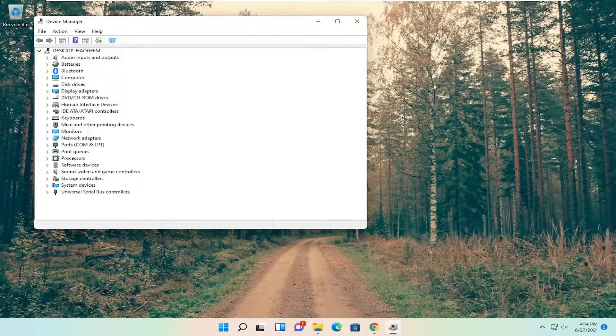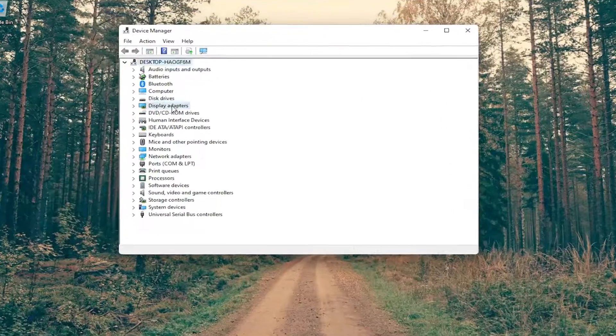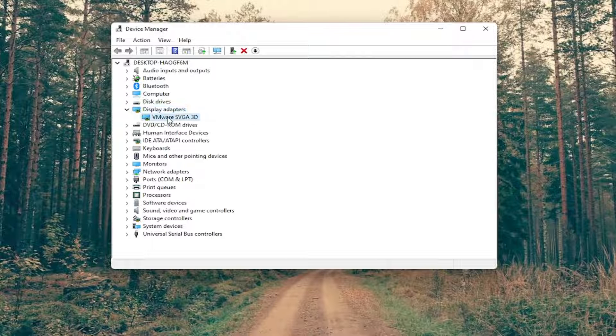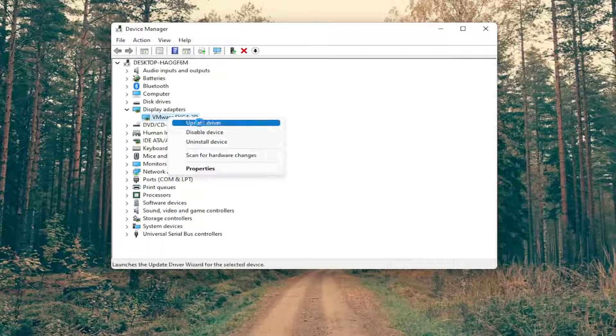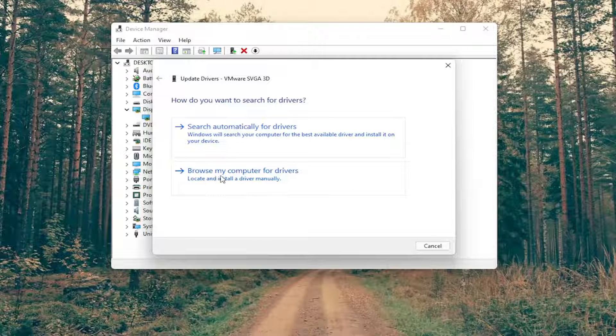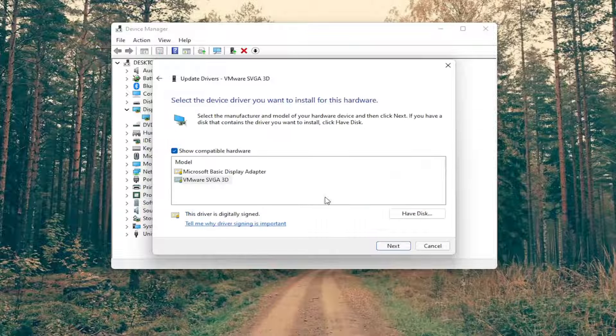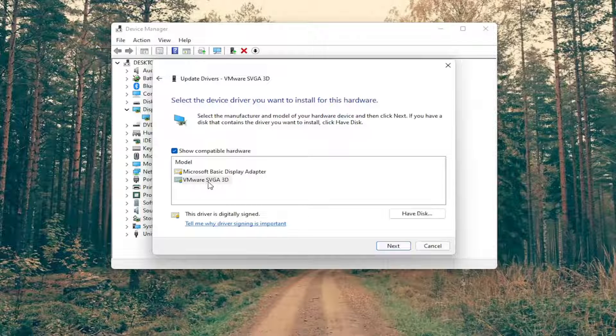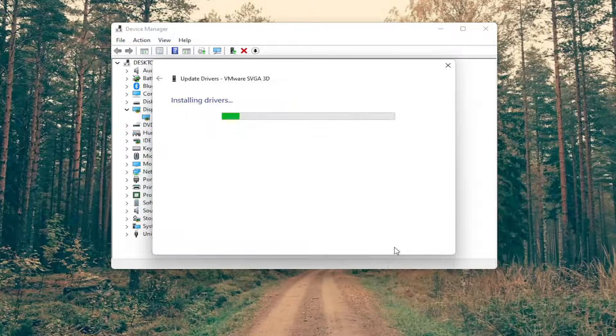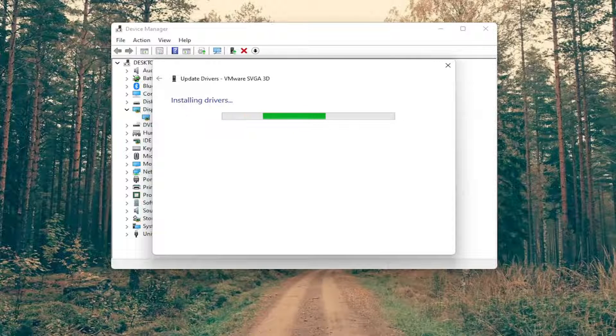You want to now go ahead and expand the display adapter section so double click on it, and then right click on your display adapter listed under here and you want to select where it says update driver. Select browse my computer for drivers and then select let me pick one of the available drivers on my computer. Select the manufacturer specific one unless you only have a generic one in which case you'll select it and then do next to finish up the installation here.